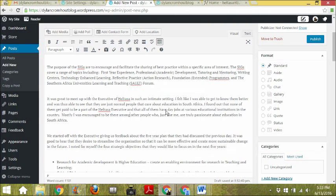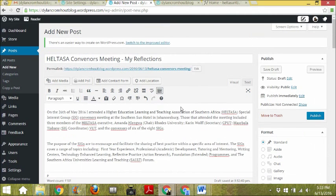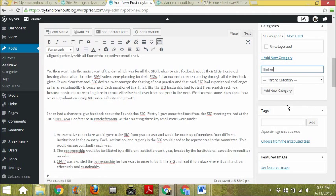Now you need to add categories. You usually only have one category per blog post. This blog post is all about higher education, so I'm going to create a new category called 'Higher Education.' Every time I write a blog post about higher education I'll use this category, so when people click on it all related posts come up. You must make sure that all your blog posts have a category — that's very important for people to be able to find them.